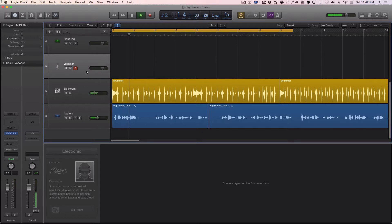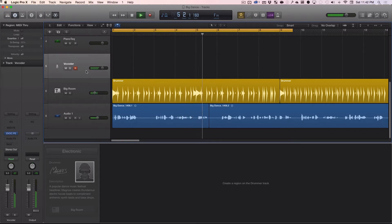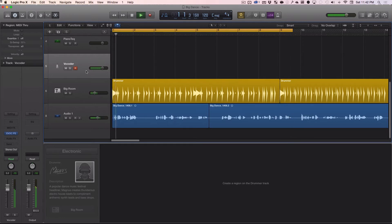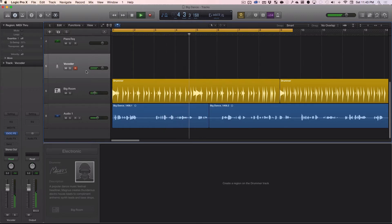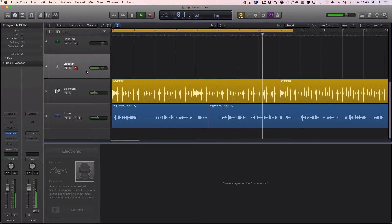A vocoder lets you transform your voice. It lets you take your voice and convert it into any harmony that you play on a MIDI keyboard. And you can do this live — you can speak at the microphone, play chords on the keyboard, and your voice will speak those chords.